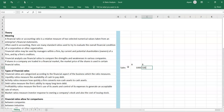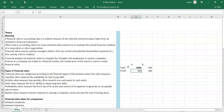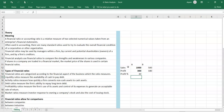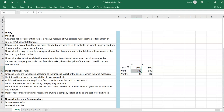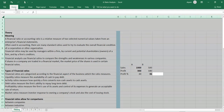Company A has sales of 1000 and profit of 300; Company B has sales of 500 and profit of 180. In terms of sales and profit, A appears better. However, in terms of profit percentage — 300 divided by 1000 equals 30% for A, and 180 divided by 500 equals 36% for B — Company B is actually more profitable.